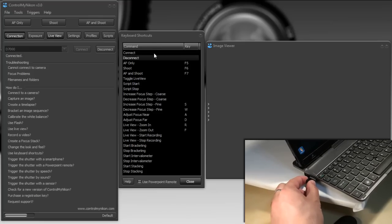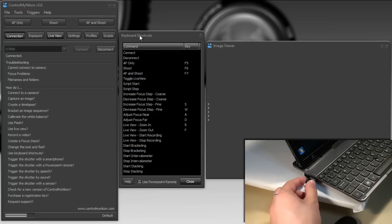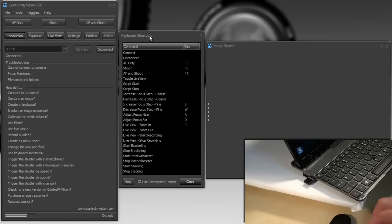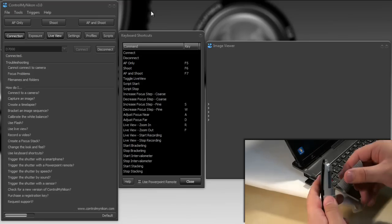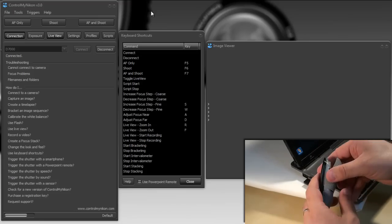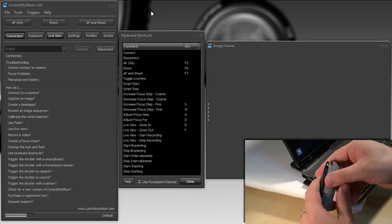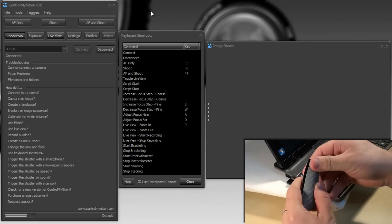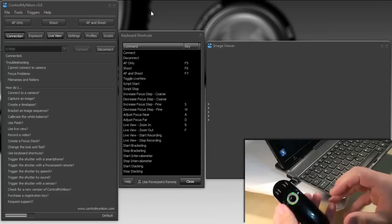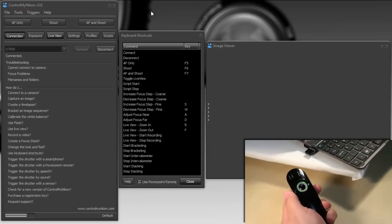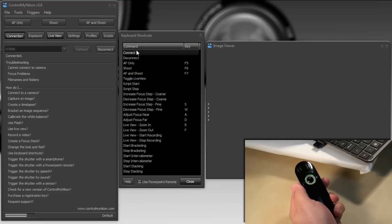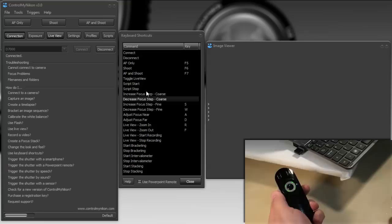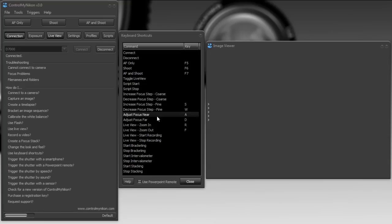Within Control My Nikon, you have a keyboard shortcuts screen, and if you caught the earlier tutorial on how to use keyboard shortcuts, it shows you exactly how to configure these different Control My Nikon commands to be activated by using a key. Well, since the PowerPoint remote is really just another keyboard, we're going to map the buttons on the remote to the different functions.